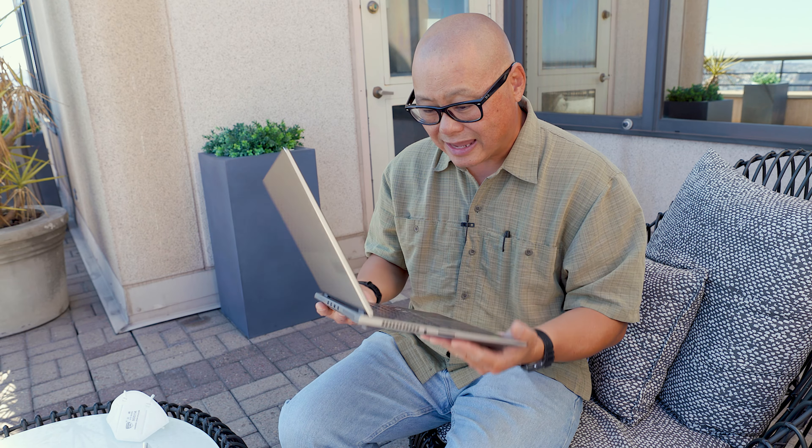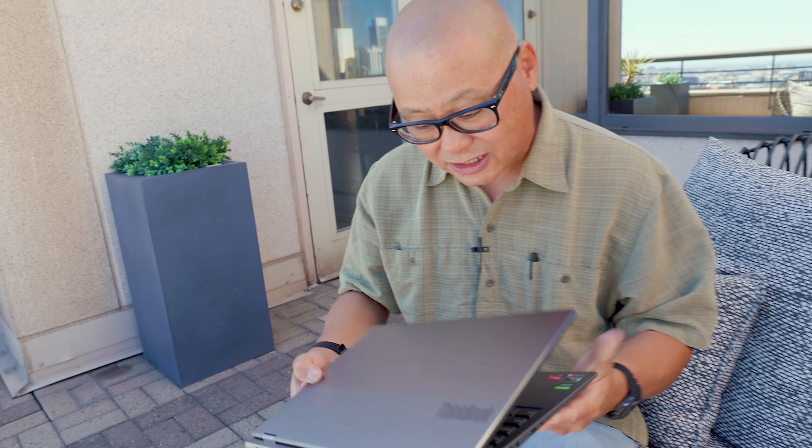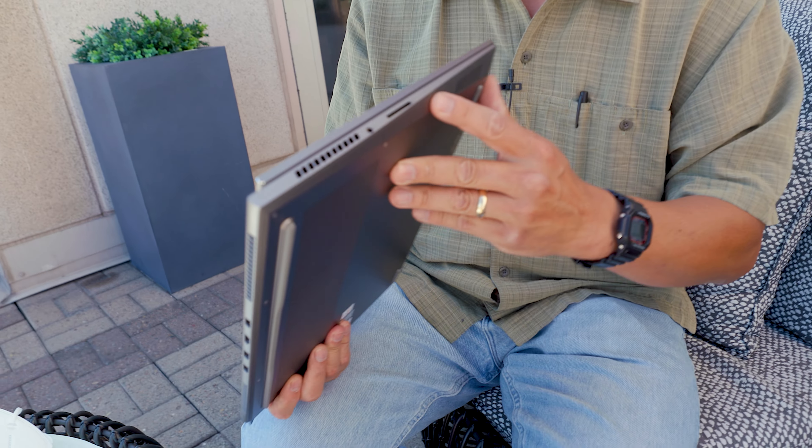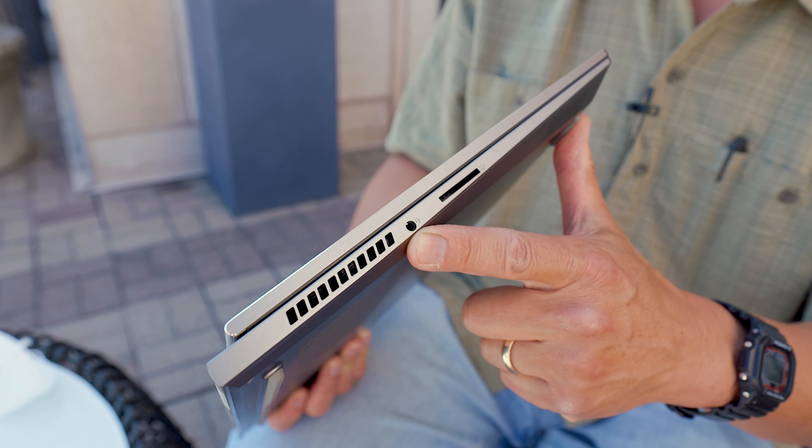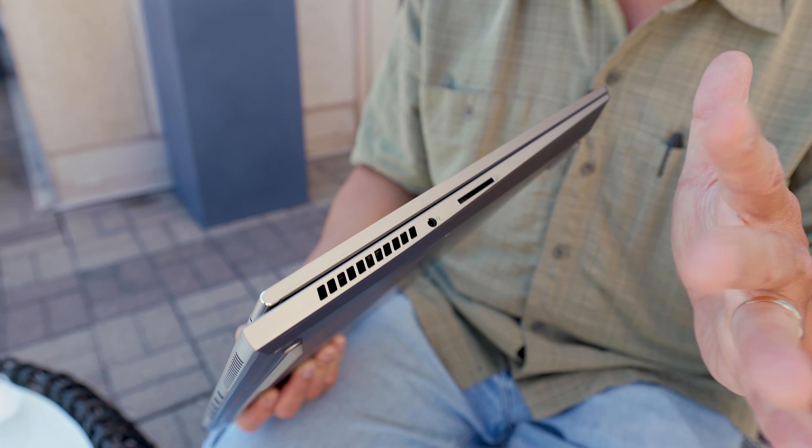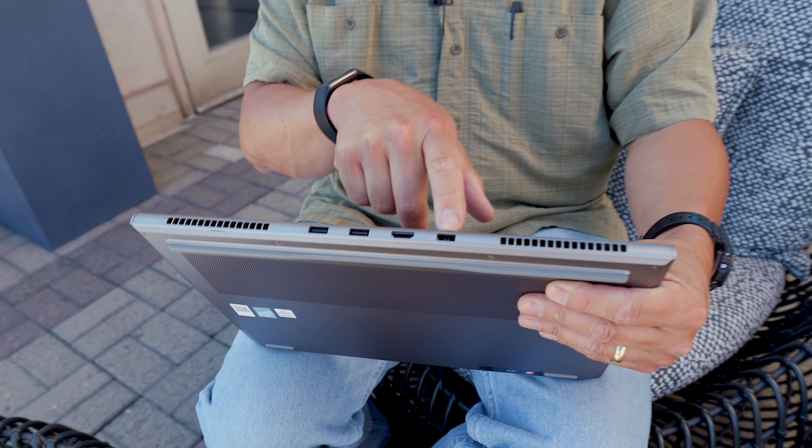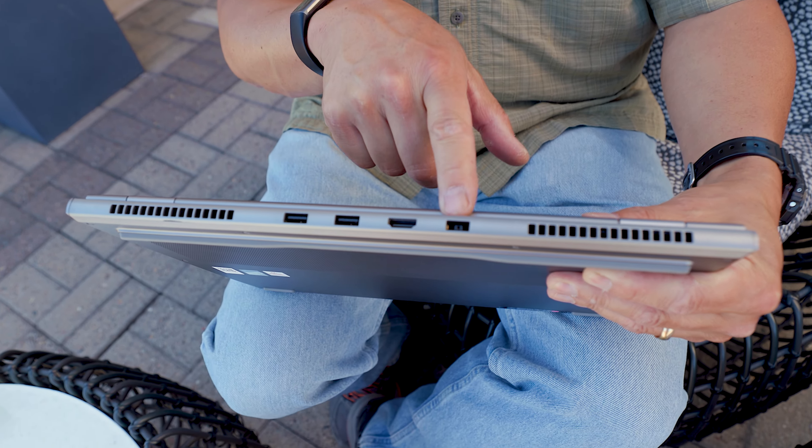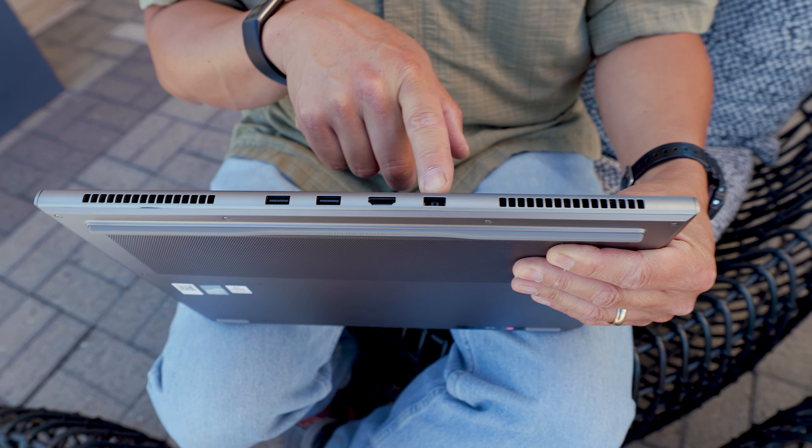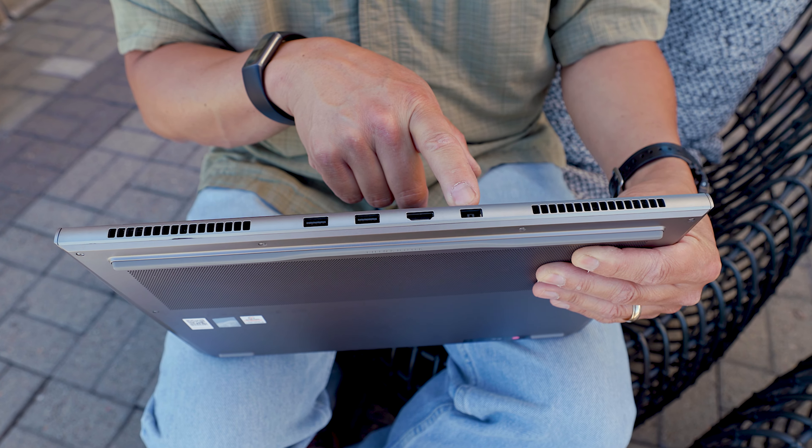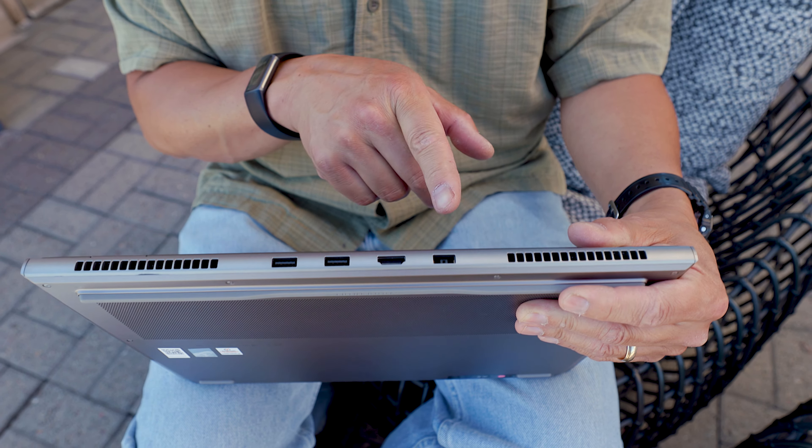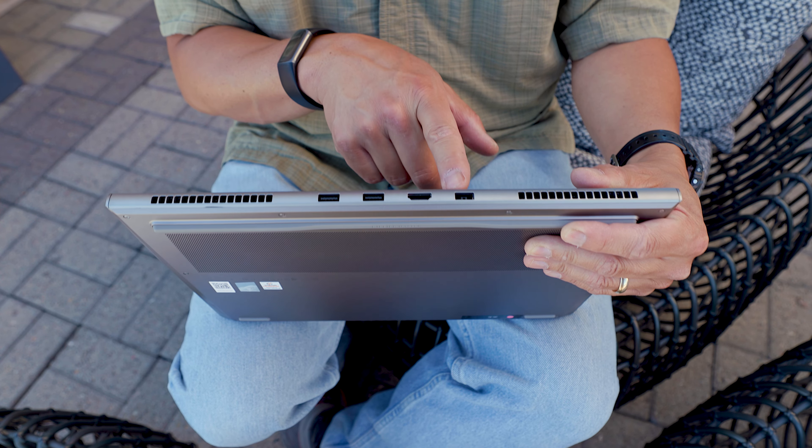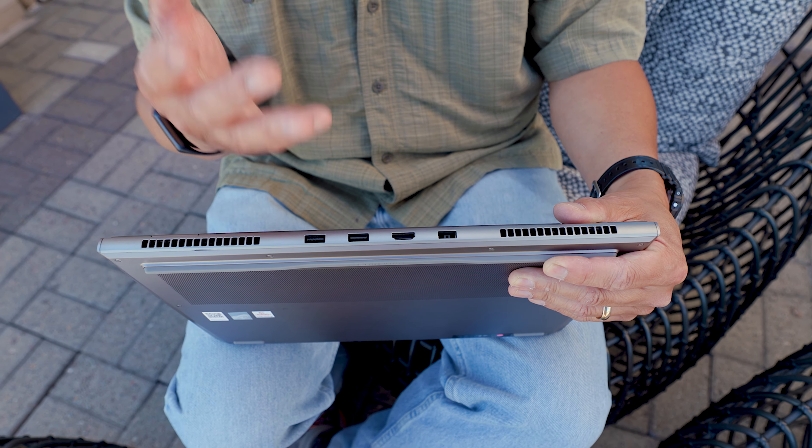Let's do the ports because you want to hear about ports on laptops. The internet loves it, I know you do. On this side we get an SD card reader, a combo headset jack. Thank you, thank you Lenovo for doing that. On back, this is not a USB port, this is Lenovo's square charger, proprietary yes, but you can get these things all day very cheap.